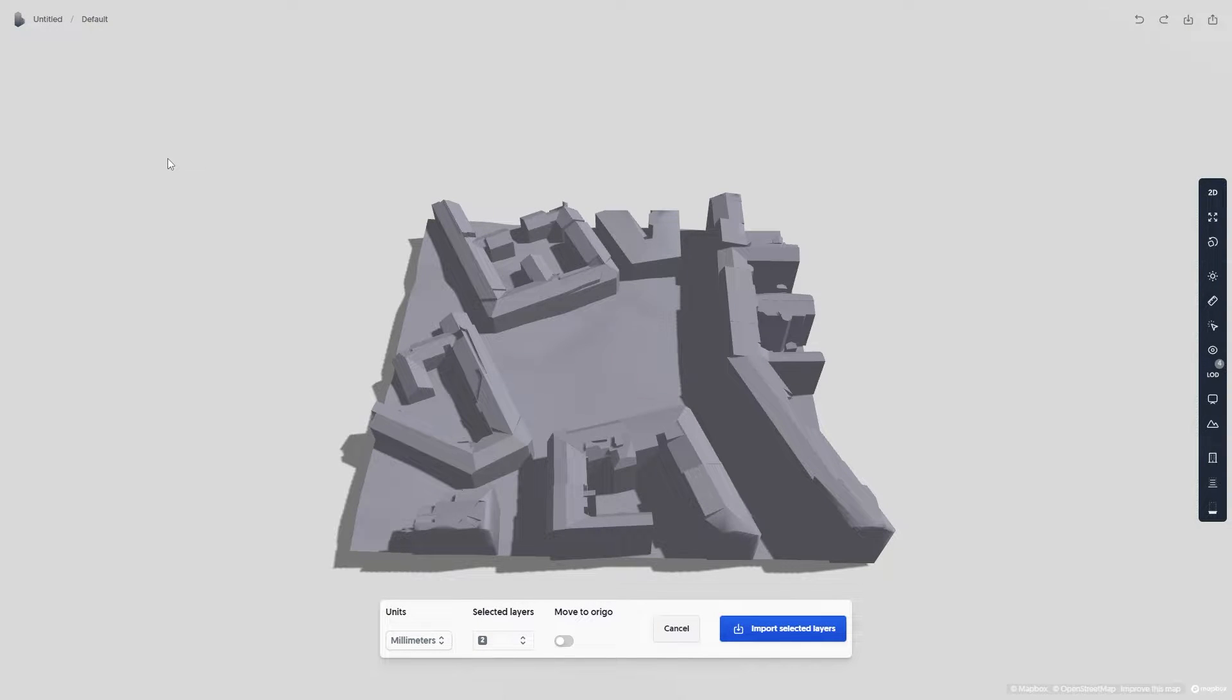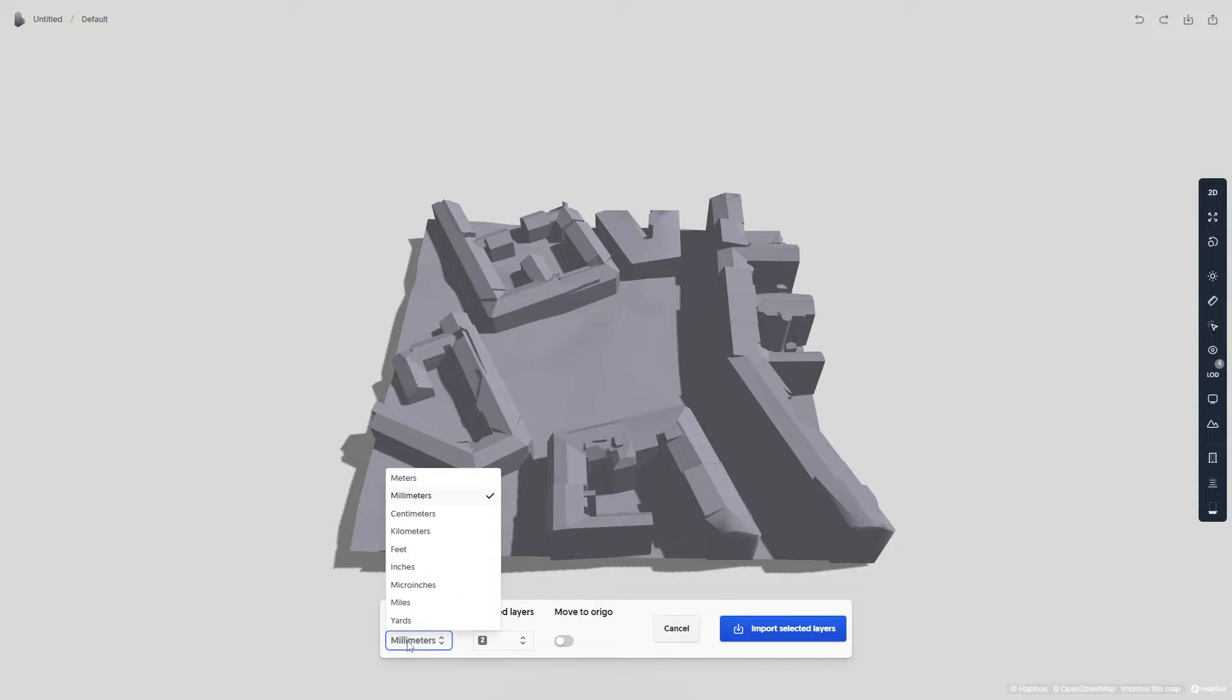You can choose which layer you want to import or if you want to import all layers, to flatten the import, and to move the import to Origo.